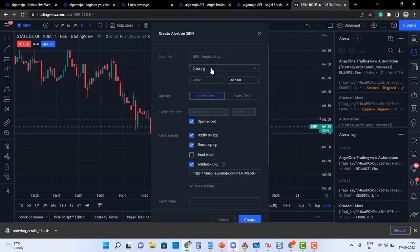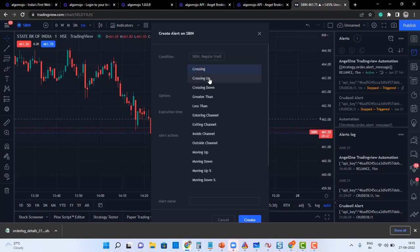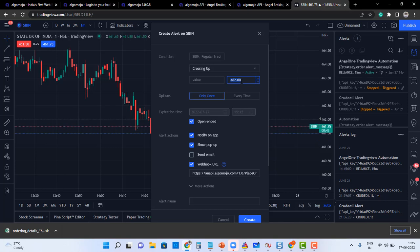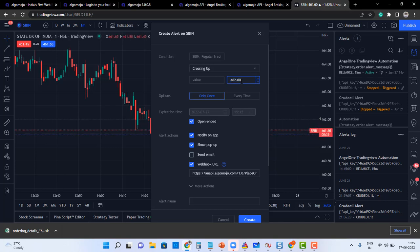I'm going to say if that level is crossing up, right here is the level 462, or maybe I can say like 462 levels are breaking on the upper side, it should generate an alert.